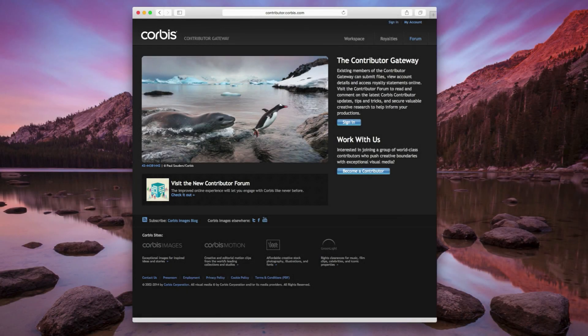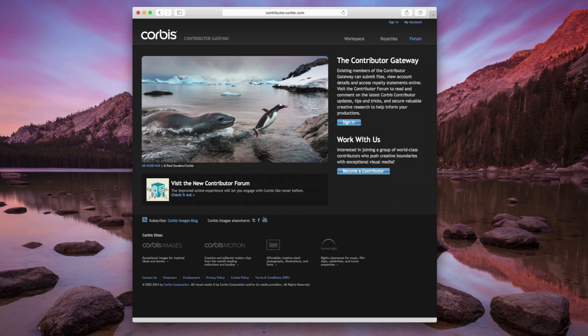Hi everyone, this is Joe Santa with Corbis Contributor Relations, and today I'm going to show you how to upload high-resolution files using the Gateway Browser Interface. These instructions work on any browser, on any operating system, so let's begin.